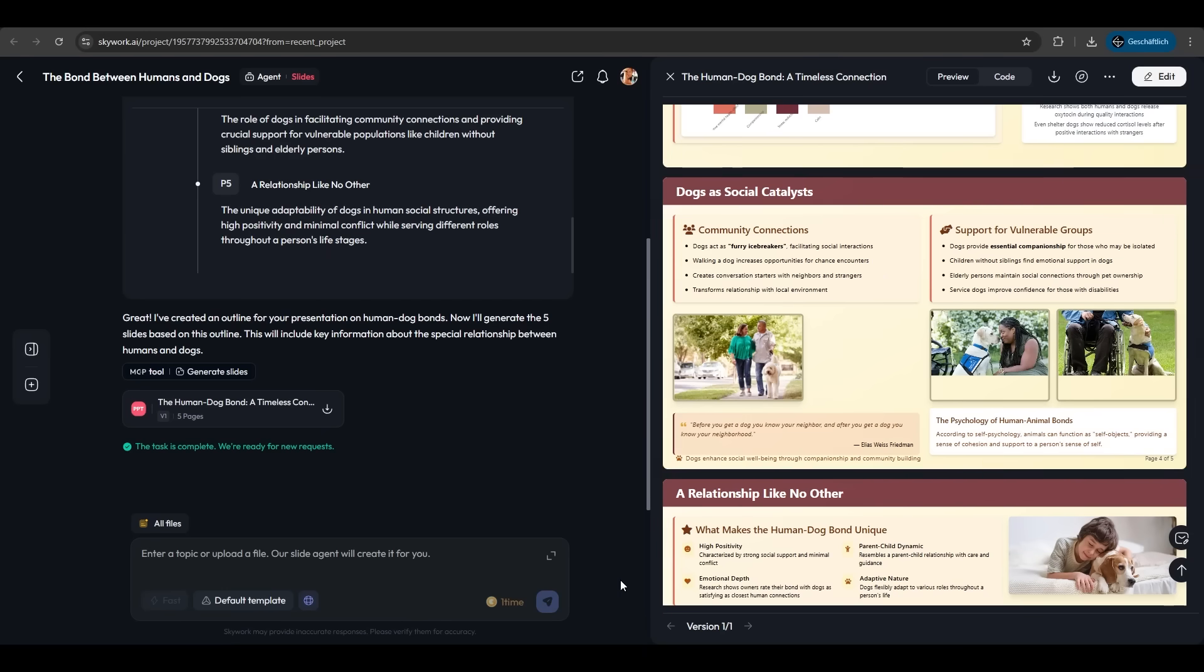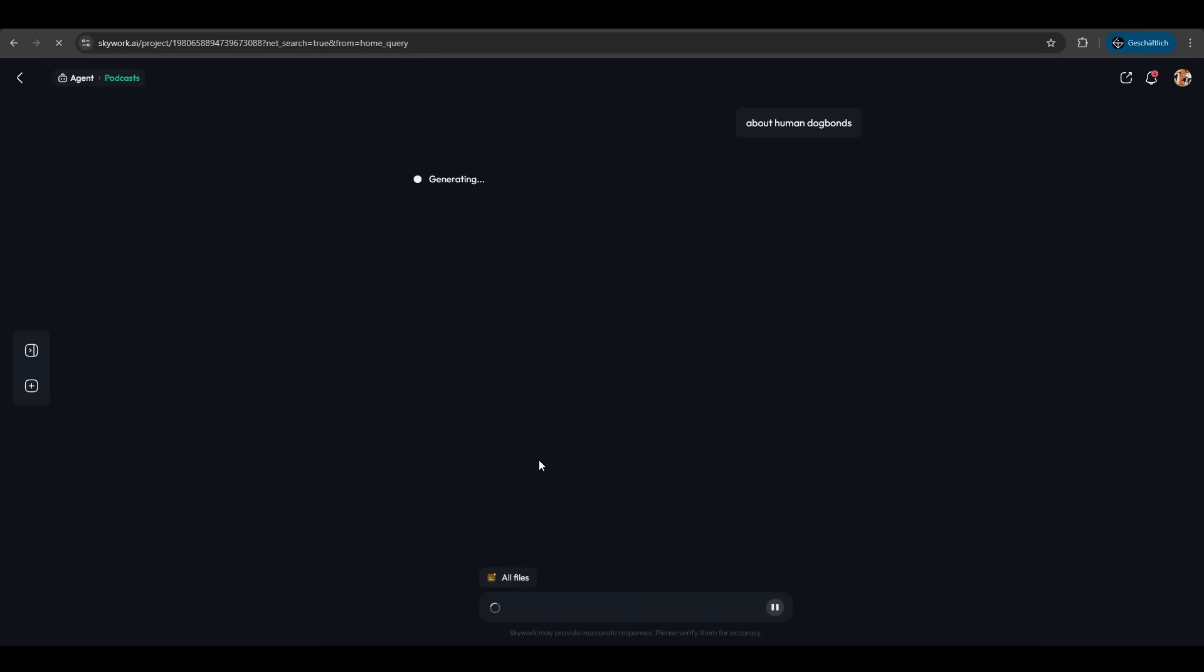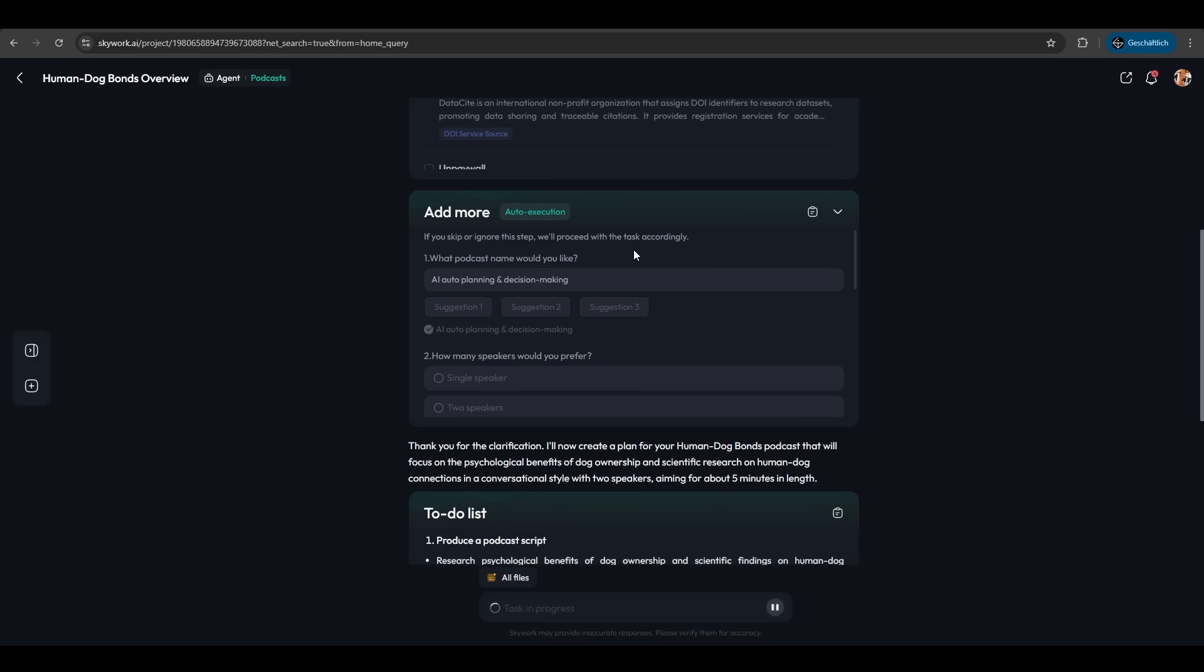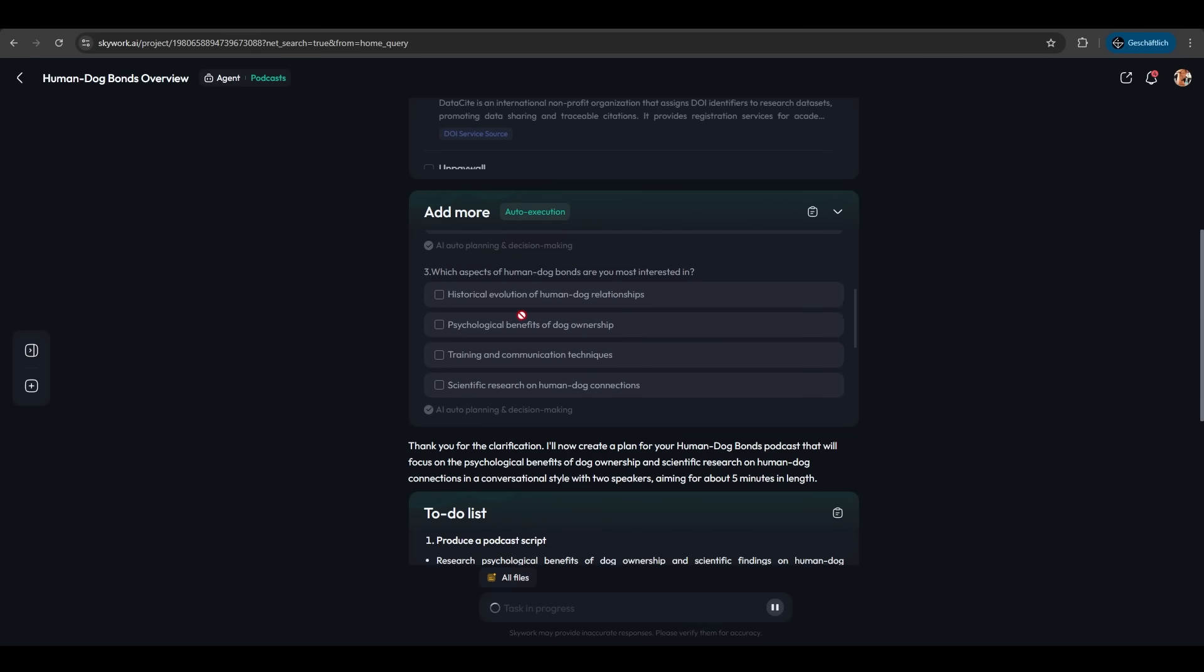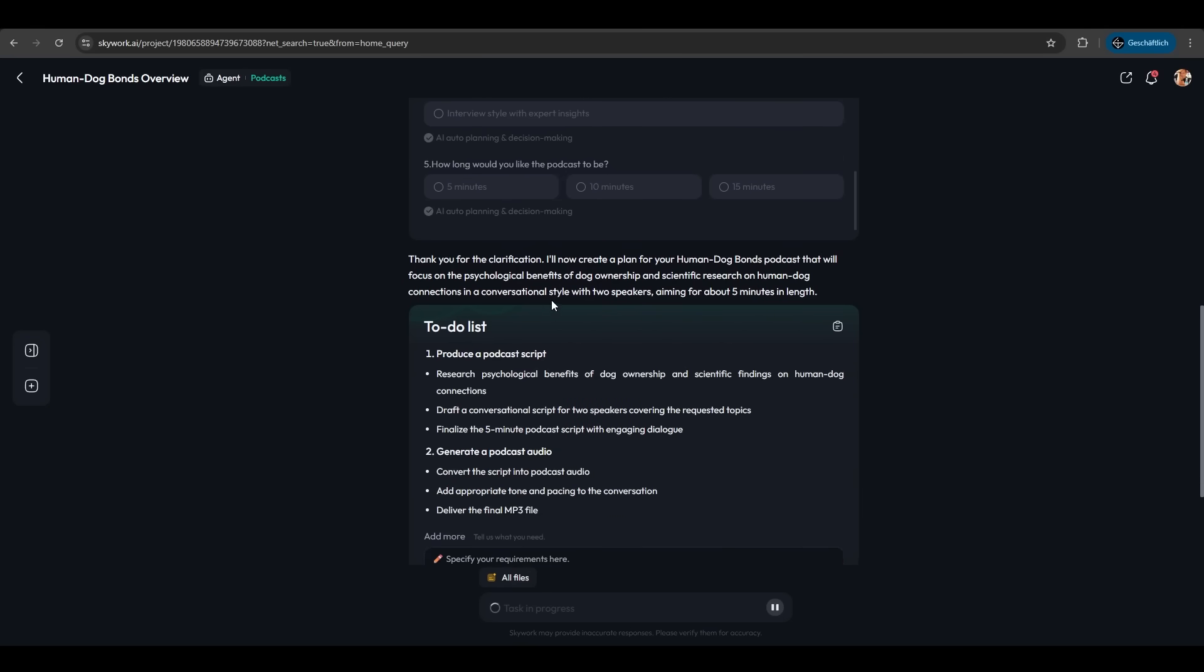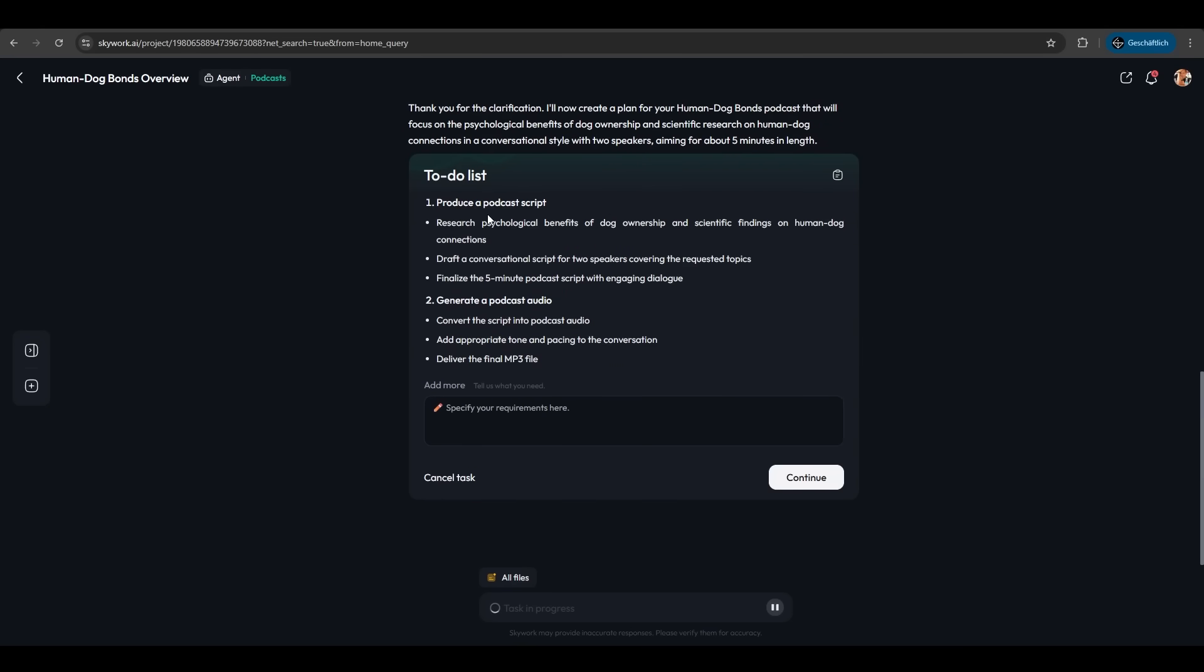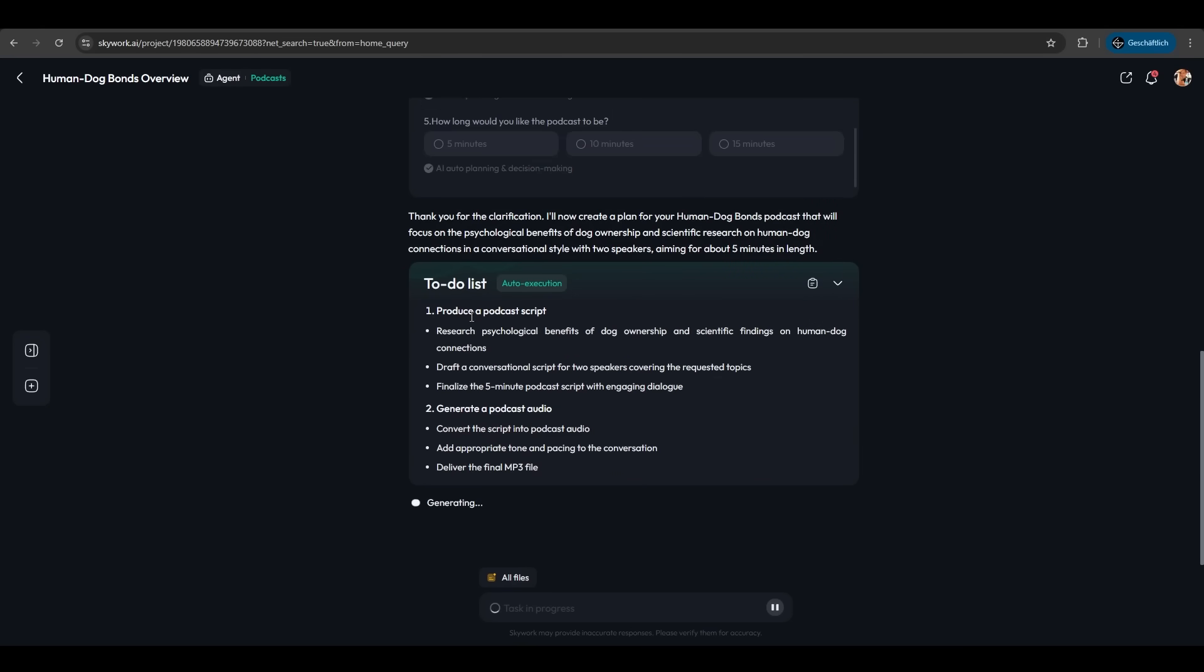We also want to try the podcast feature. We'll use the same prompt as before about human-dog bonds. Let's hit create. I'm a bit nervous to see what SkyWork does. As you can see, the agent asks many questions like what podcast name you'd like, single speaker or multiple, and so much more. If you enter nothing, it will do it automatically. So it wants to create a podcast script.